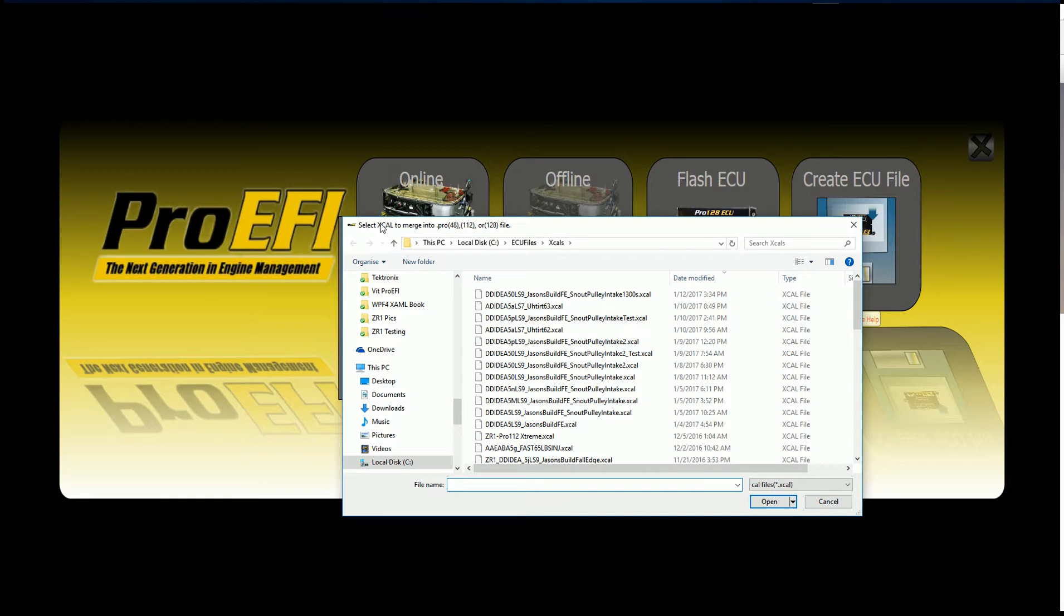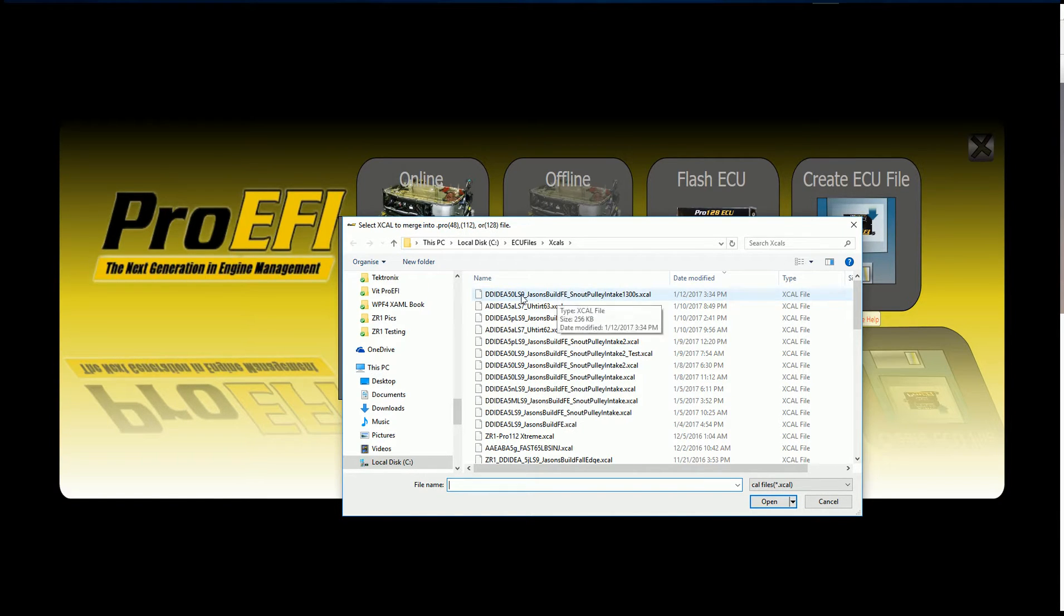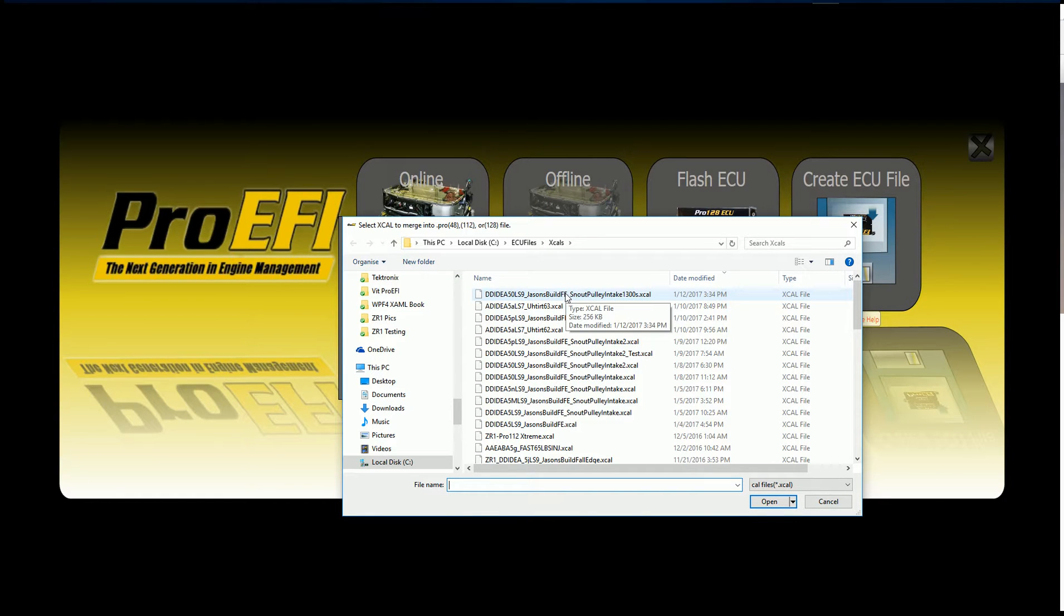Then it's going to say select the Xcal to merge into the Pro 48, 112, or 128 file. I'm going to select this one here. This is the calibration I want to put into the new firmware.